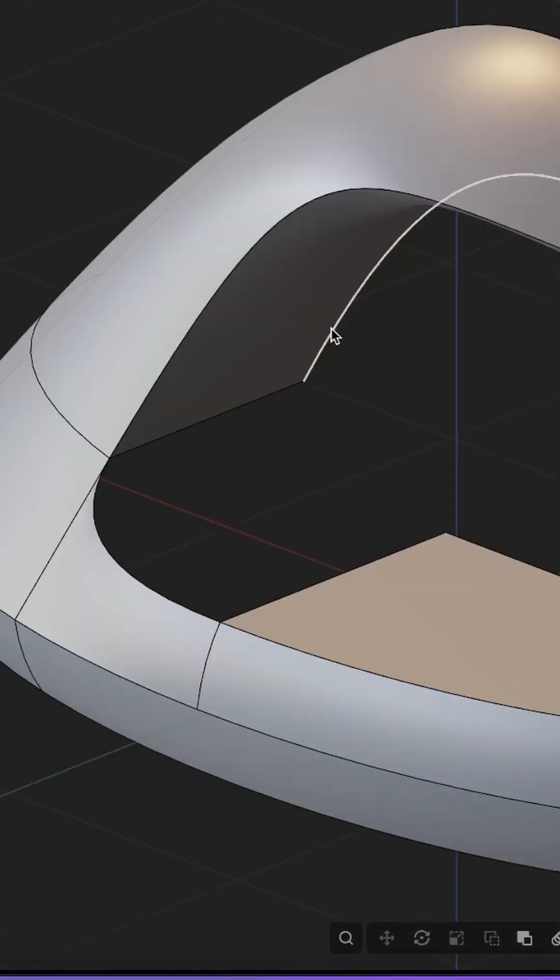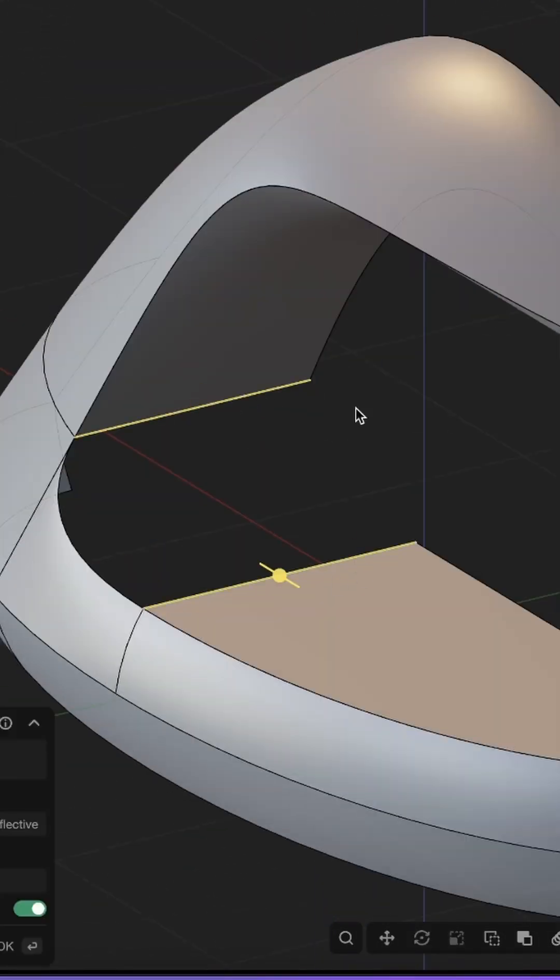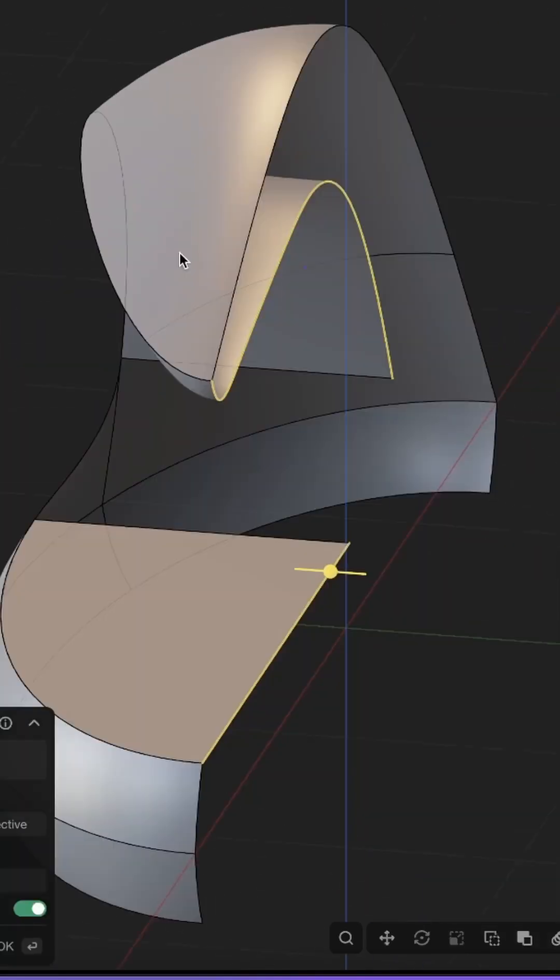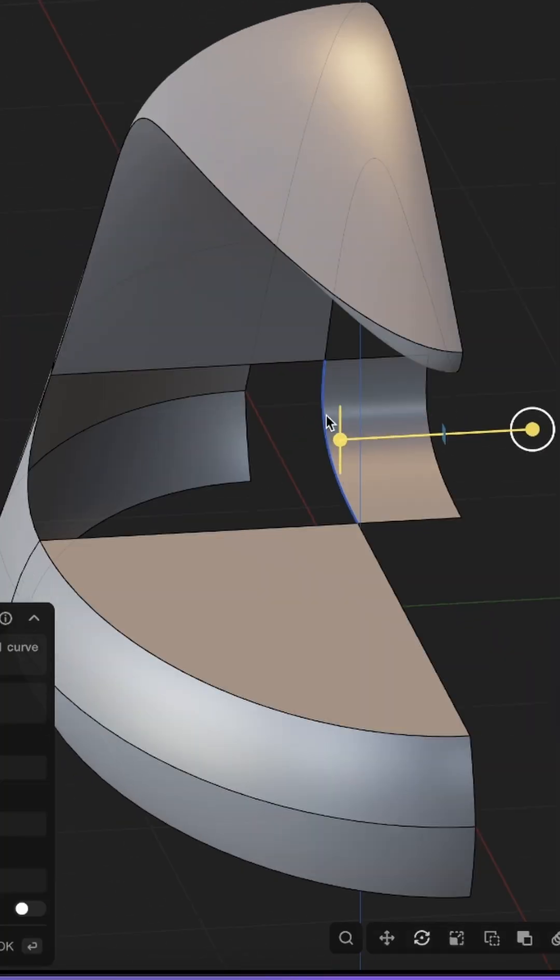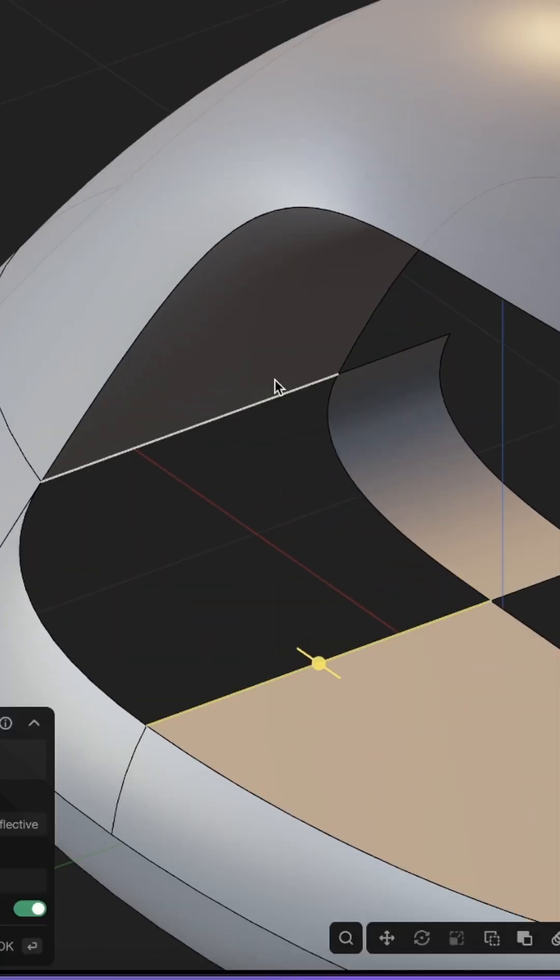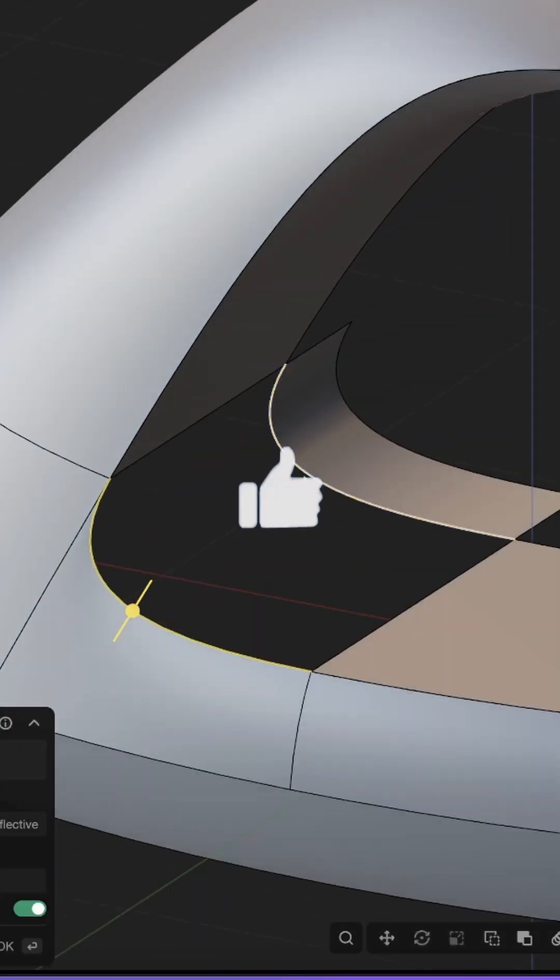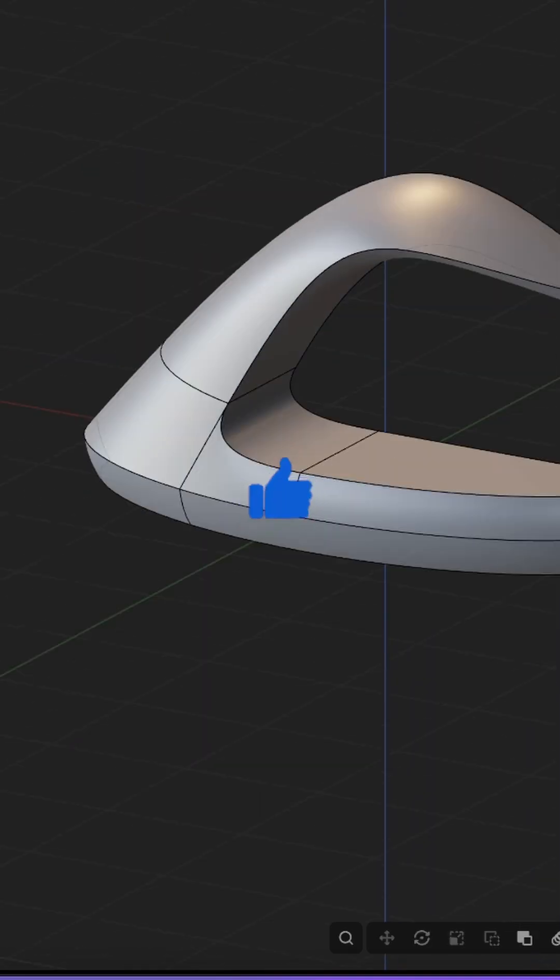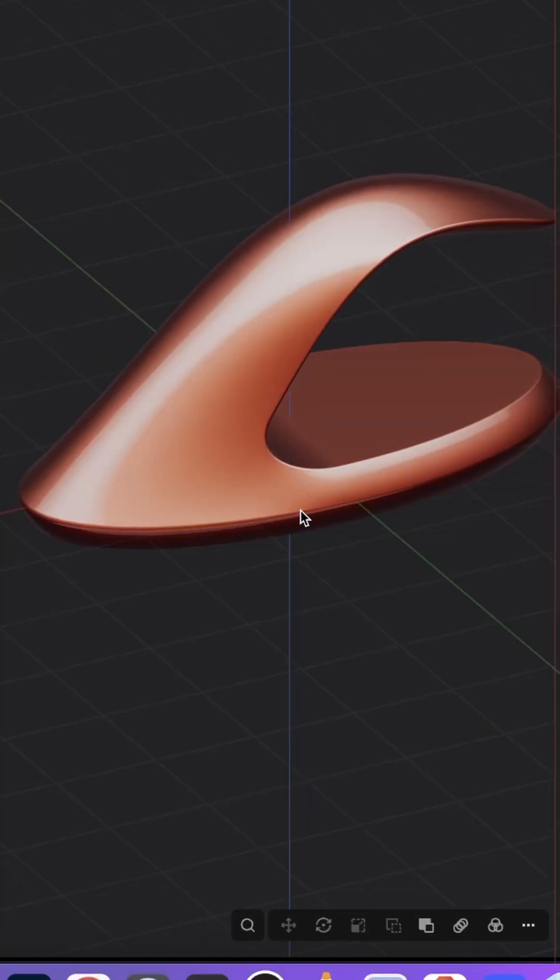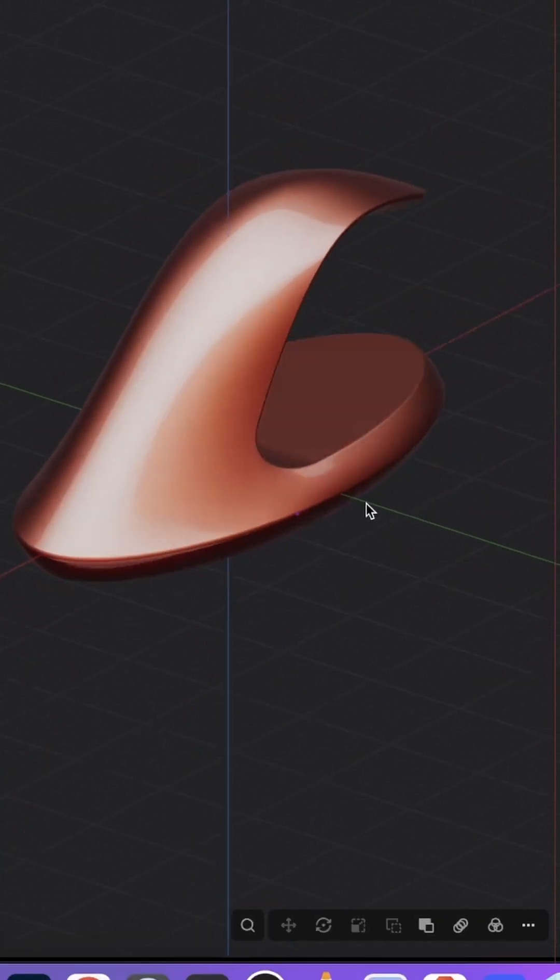Now we just have to close the last holes here at the bottom. And then we are almost finished. And again, we just fill in the hole with some really nice patch and loft techniques. And this is here our full product.